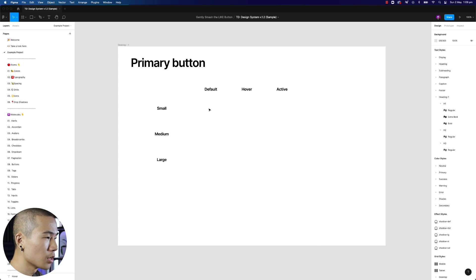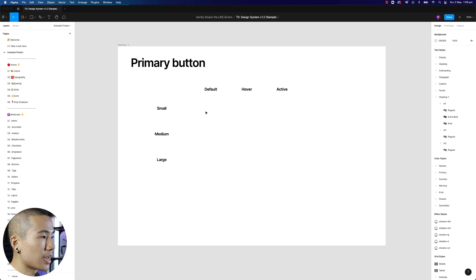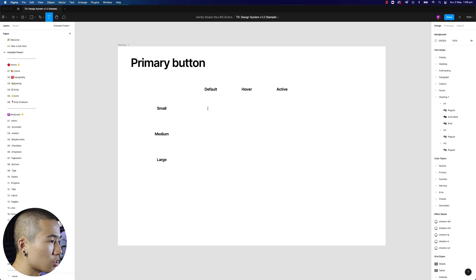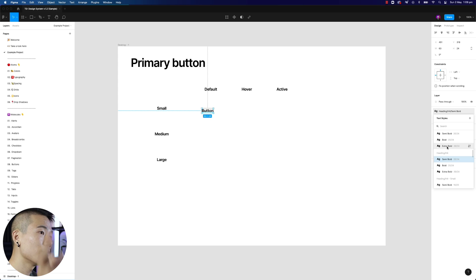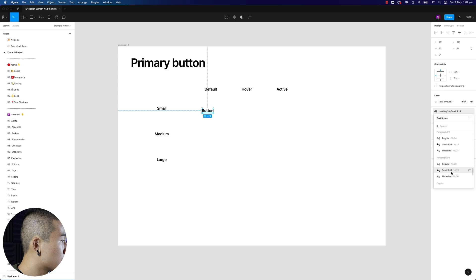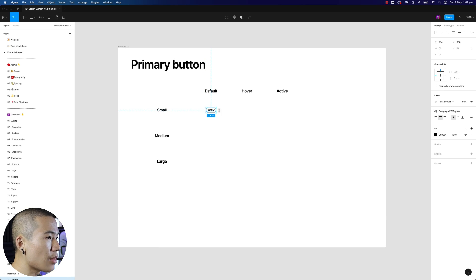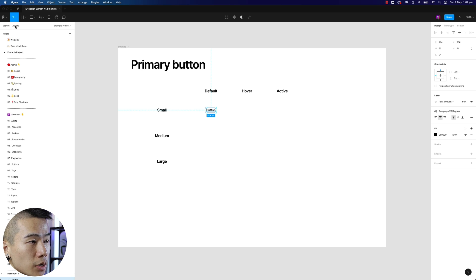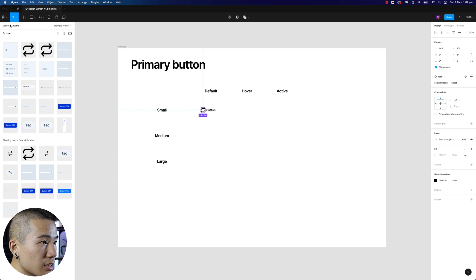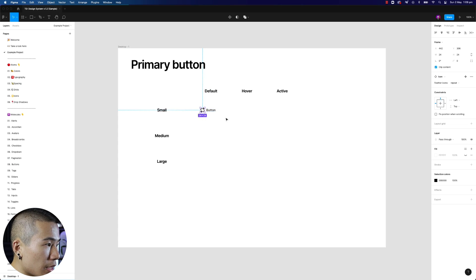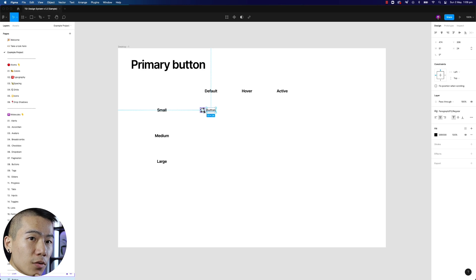Let's first design the very first variation of this primary button and start off with the small one in the default state. What do we need in this small button? We need a label — let's just say 'button' — and we want to make sure we're utilizing the type styles from our series. There might be an icon in there as well. I'm going to show you guys this so you can plan ahead while you start building out your design system.